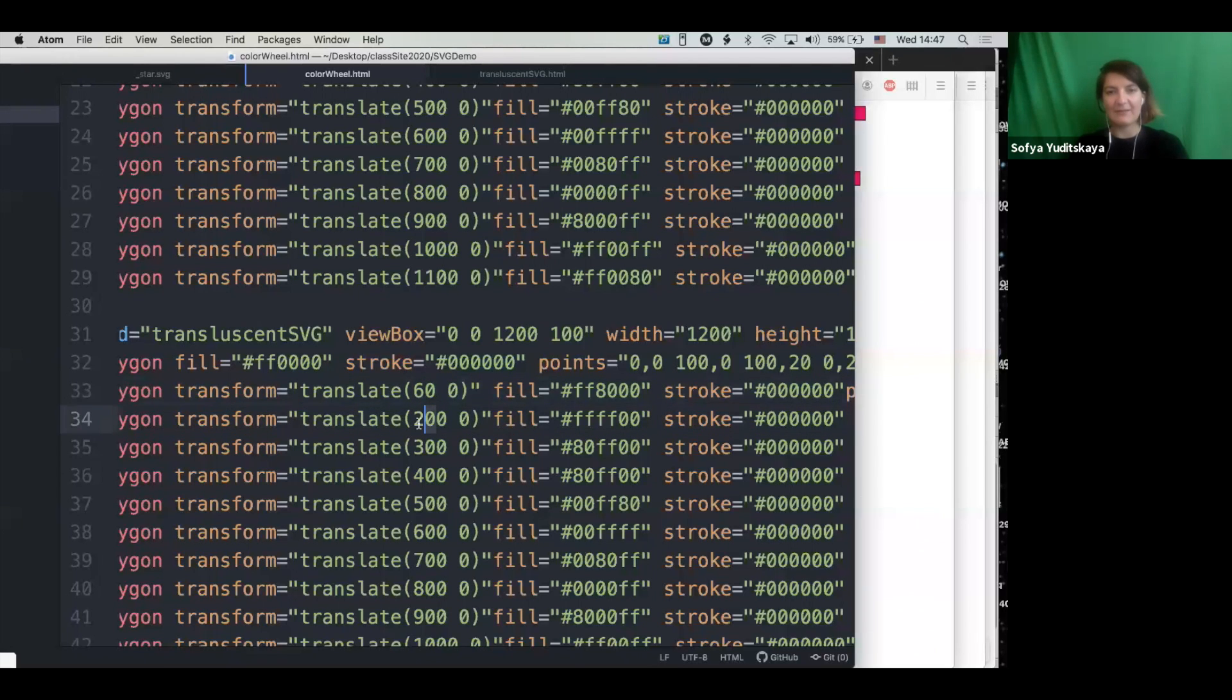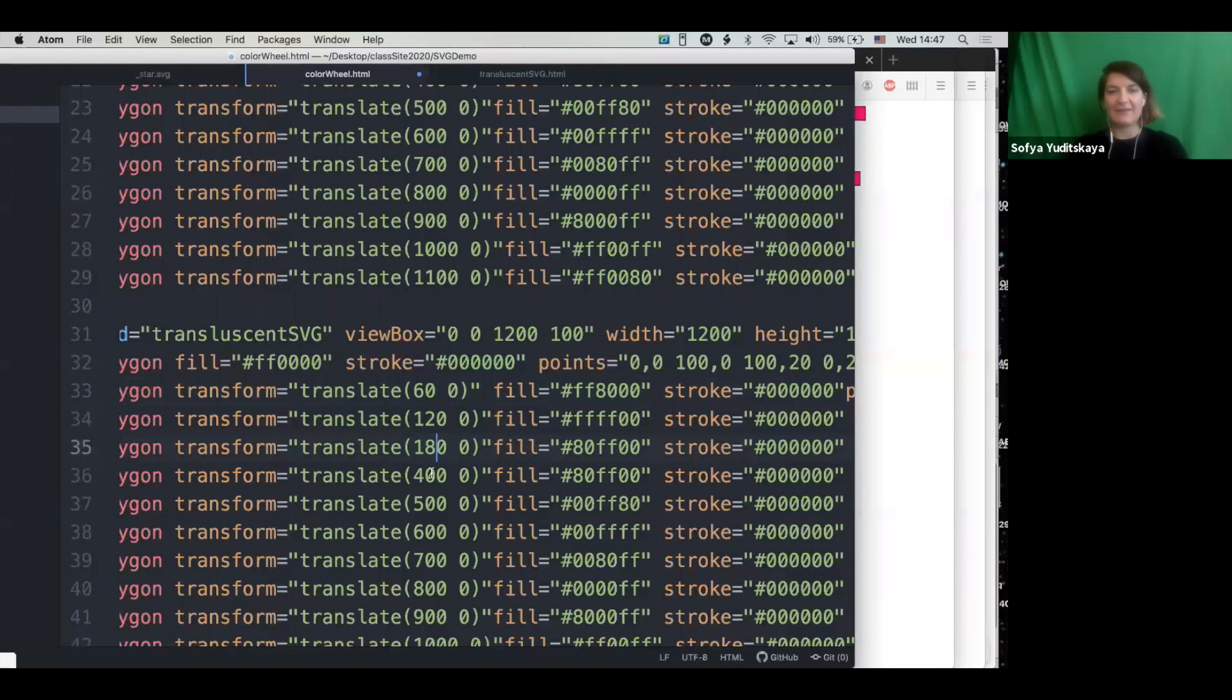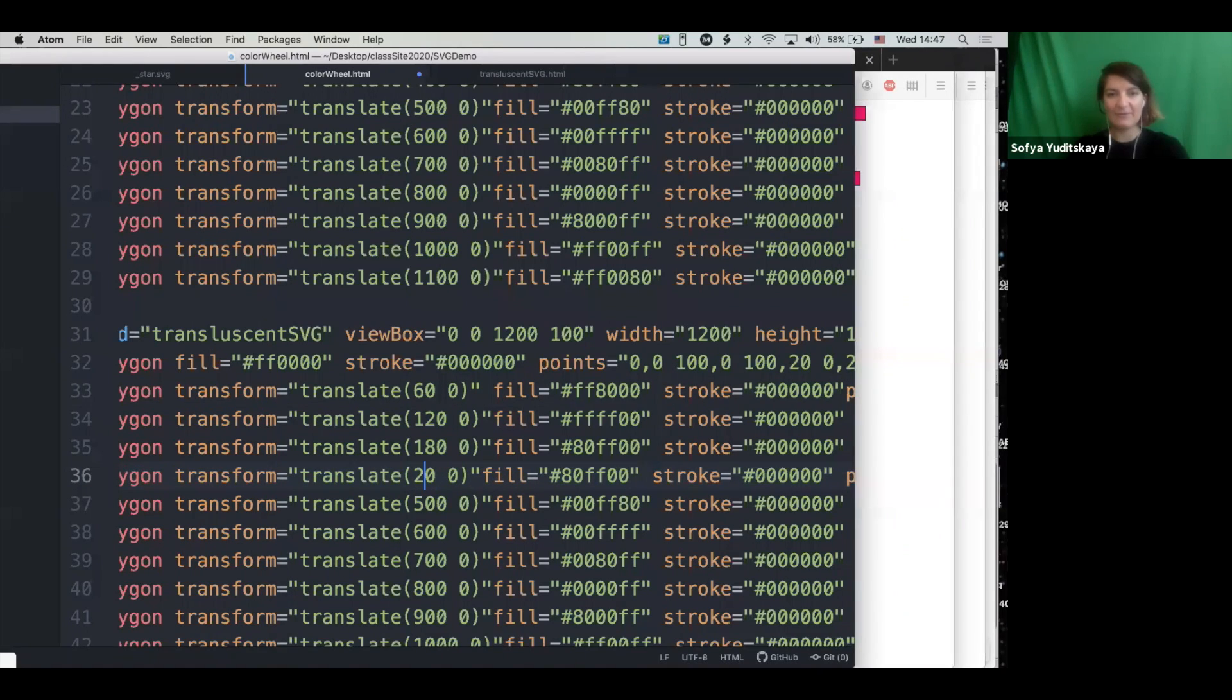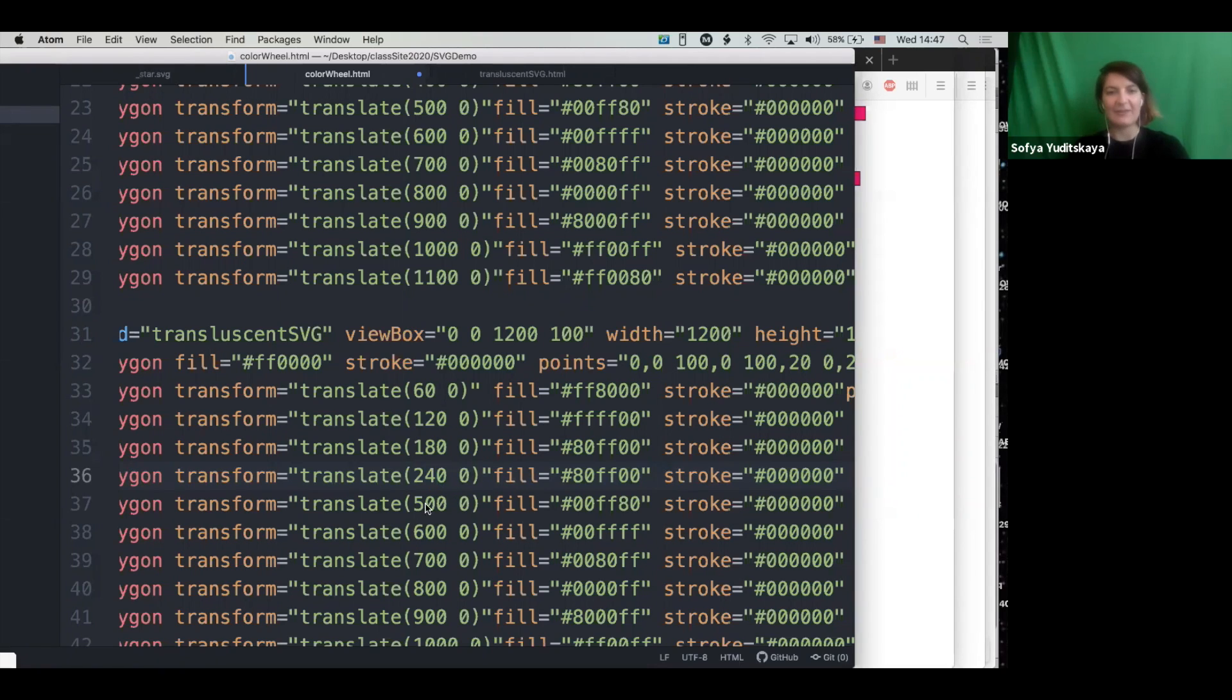And so this will be 120. So this is the kind of thing that once you're doing JavaScript, you'll be very, very happy that you don't have to calculate it every time.